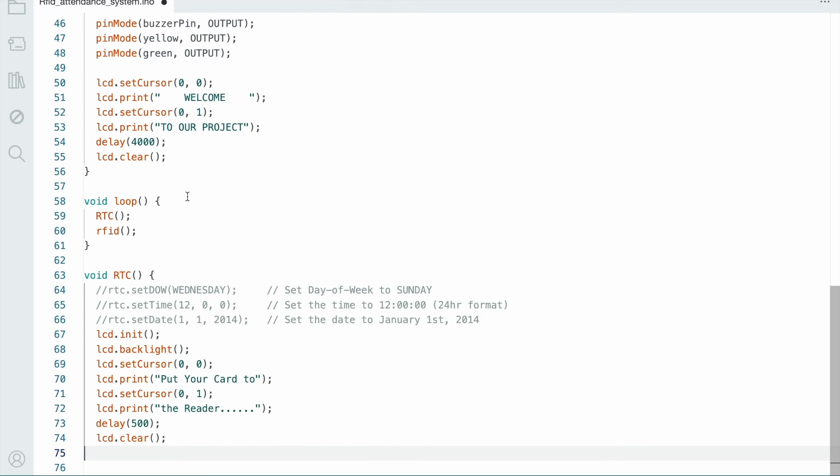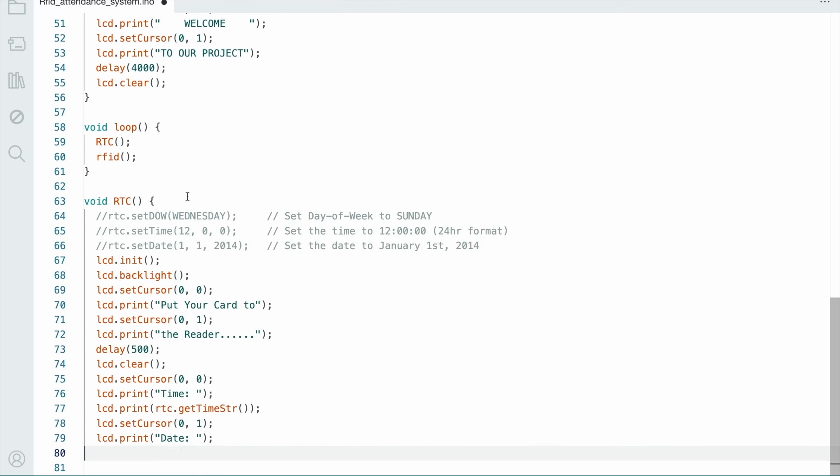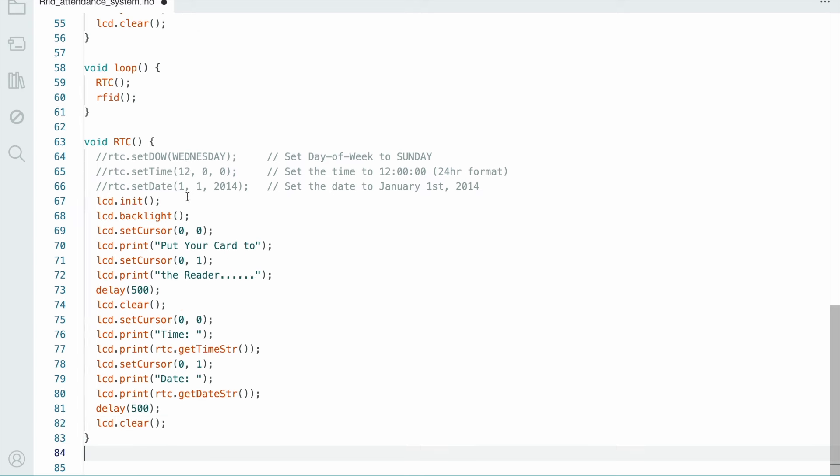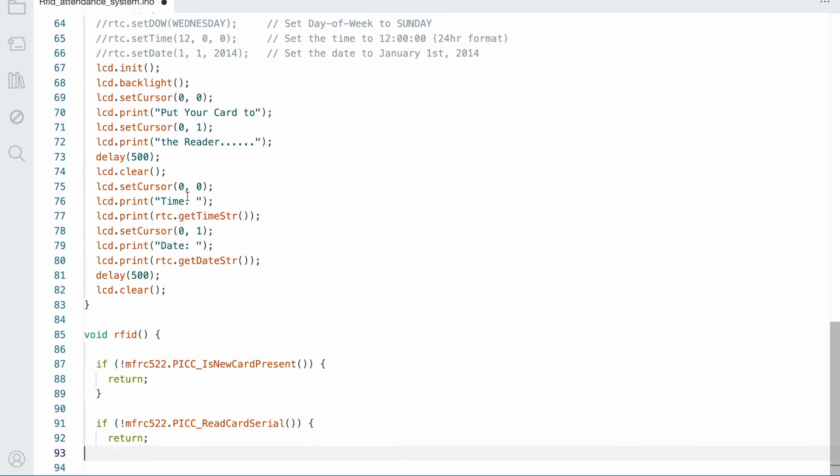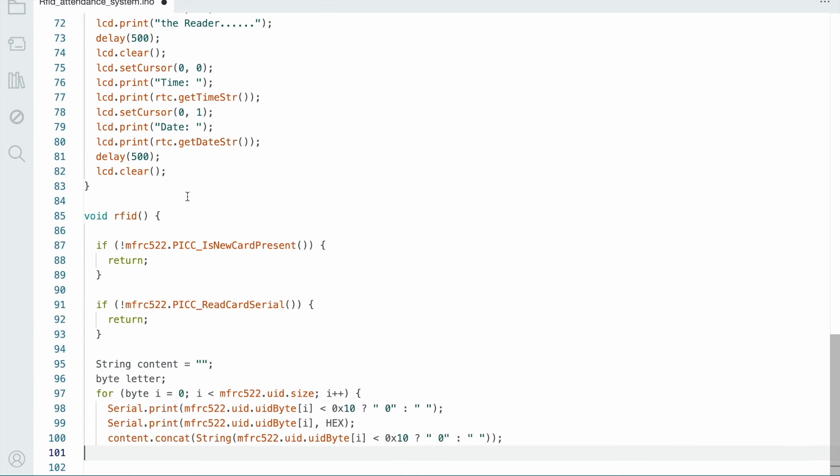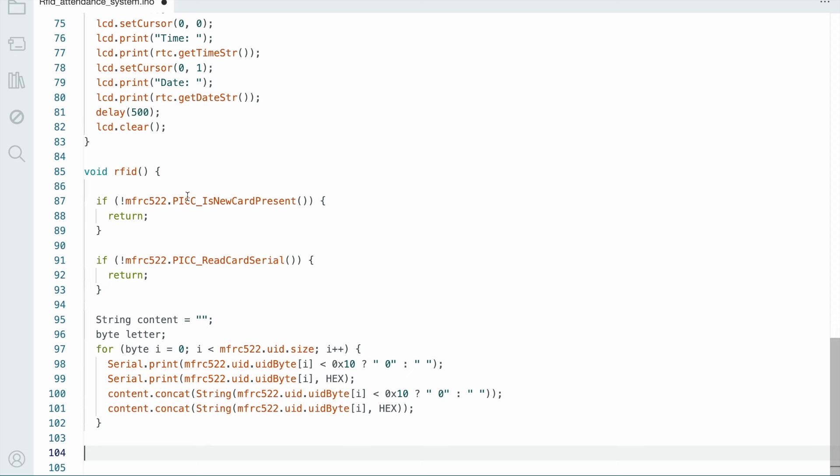Void RTC includes all the RTC functions, meaning the date and time will be displayed. And RFID includes all these members. Just follow this code; the code is available in the video description. If you want, please check it out.